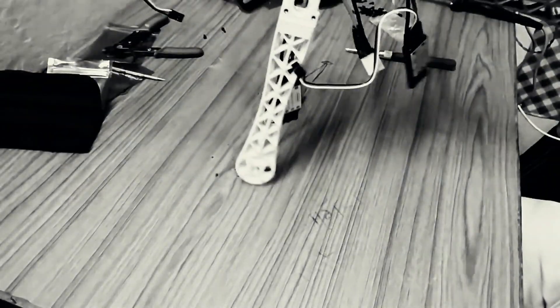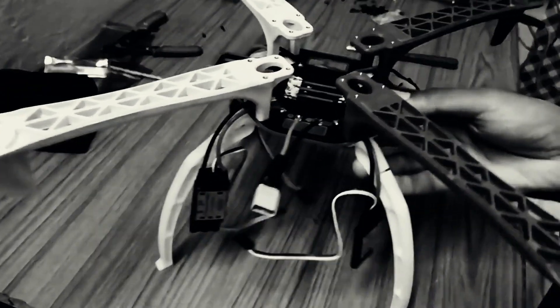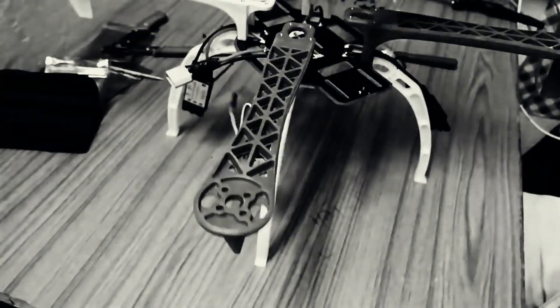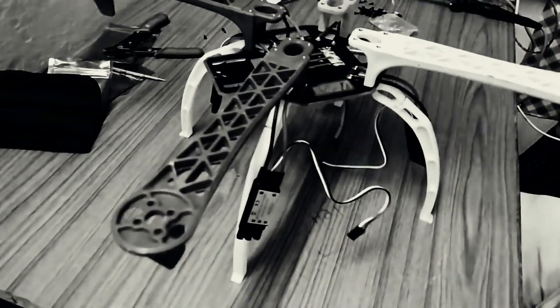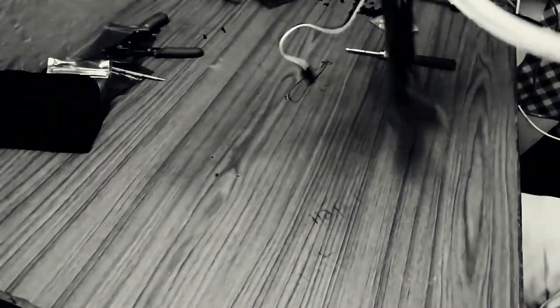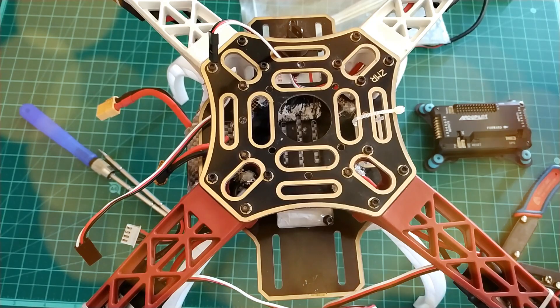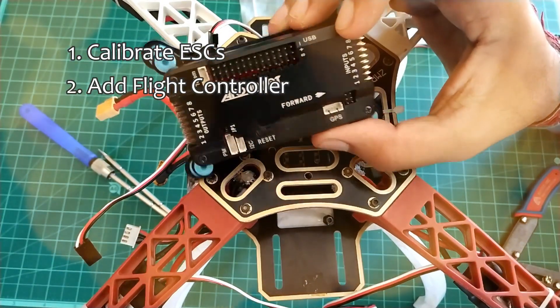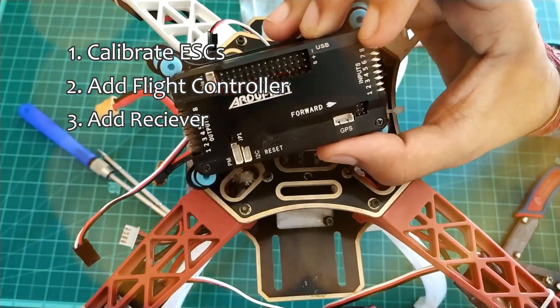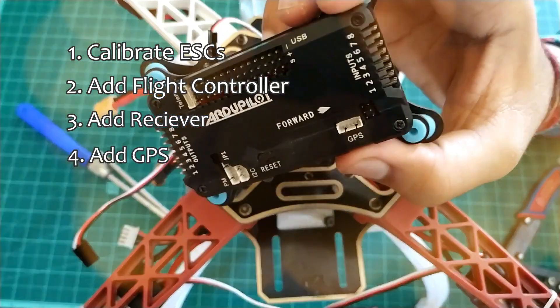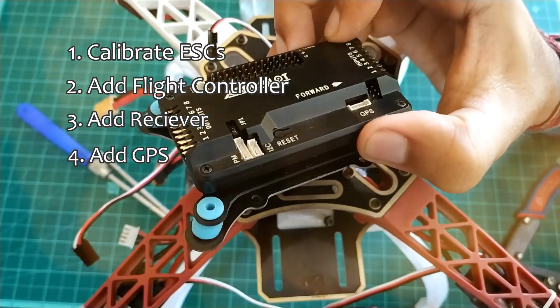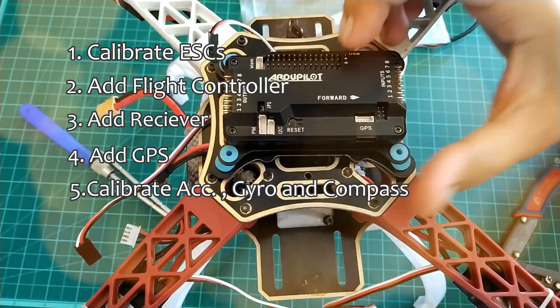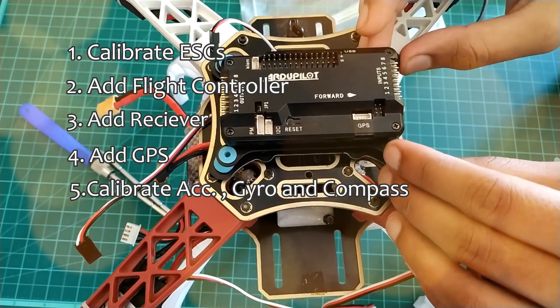Hey guys, in the previous part you learned how to make the frame and install motors. In this video you will learn how to calibrate ESCs, add flight controller, add receiver, add GPS, calibrate gyroscope, accelerometer, and compass, and will test the drone without propellers.